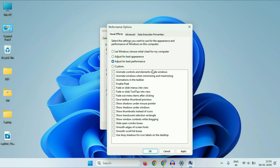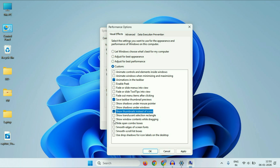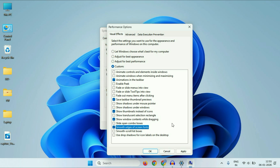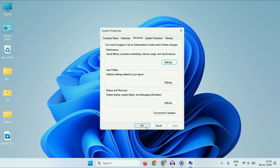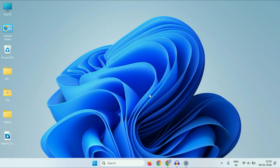After that, you have to enable these options. Then click on Apply, then click on OK, then click on OK again.